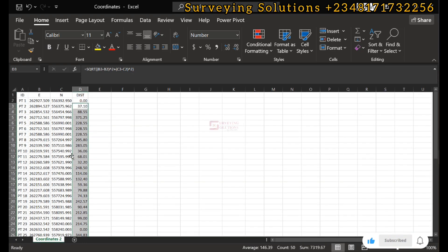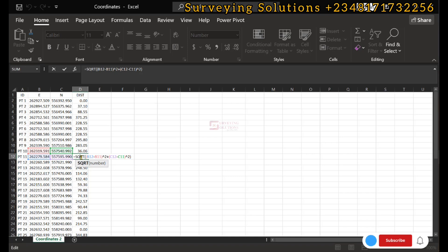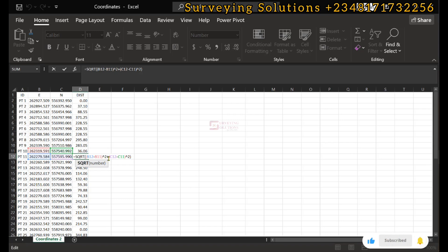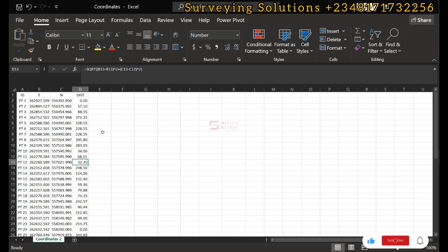What auto-fill does is use the pattern of our formula to calculate all the way down. Let's randomly pick some points and open the formula to verify. You can see it is still the square root of (B12 minus B11) squared plus (C12 minus C11) squared — exactly following the same pattern throughout.